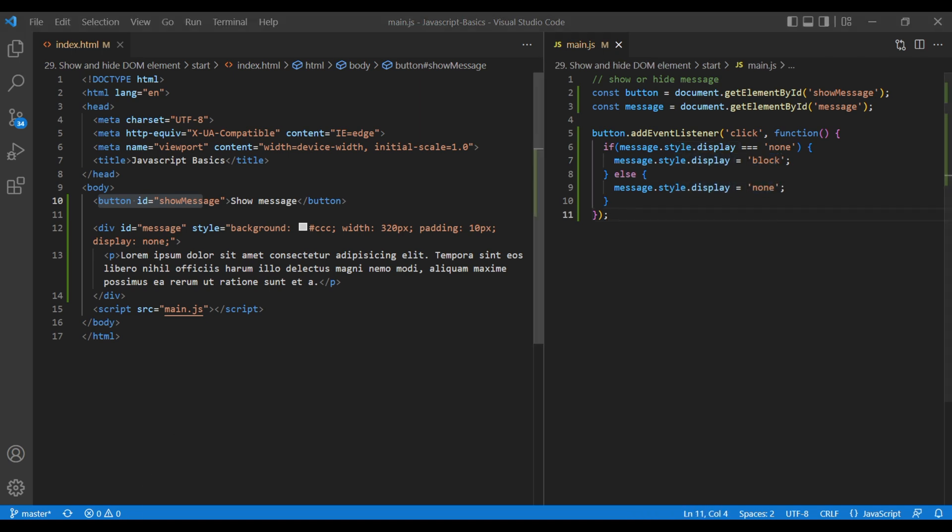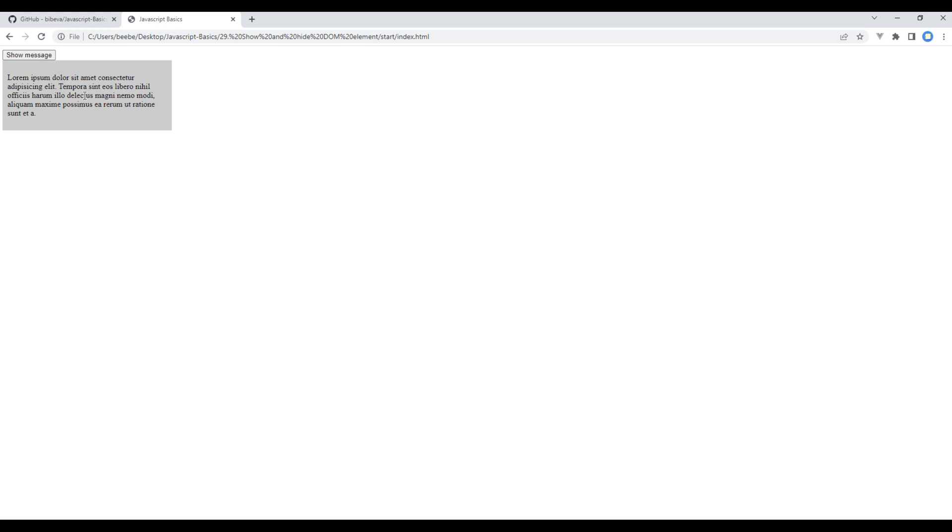Let's check the preview now. If you click on this button, you can see the message div. If you click on this button again, it gets hidden.